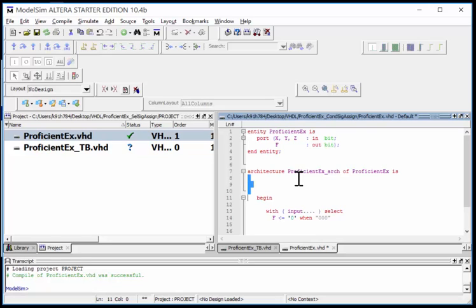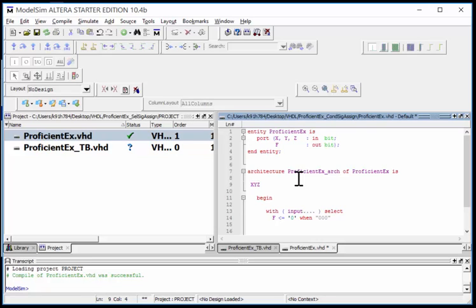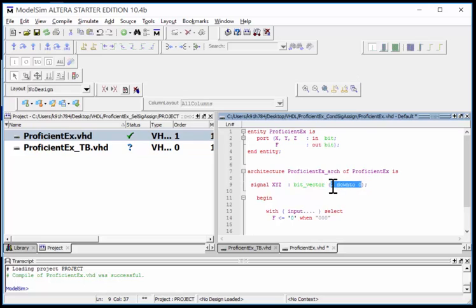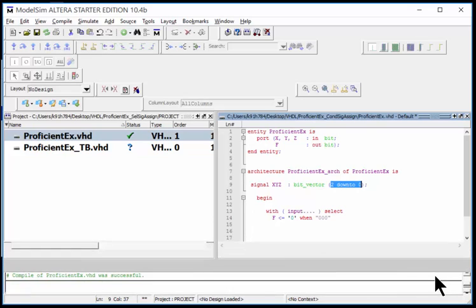You come up into this space right here before the begin statement, where you declare things - signals internal to the architecture, subsystems, components, constants. I'm going to declare something called XYZ_vector. You do keyword signal, give it the name, then the type. The type we're going to do is bit_vector two down to zero - a new three-bit vector.